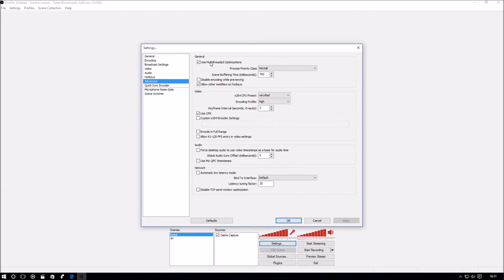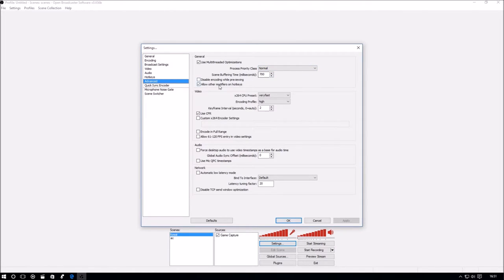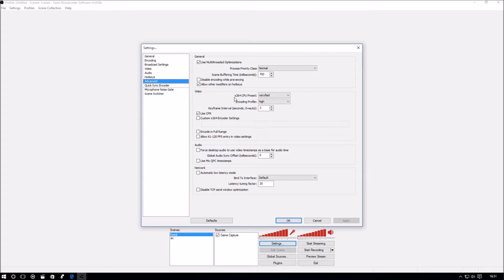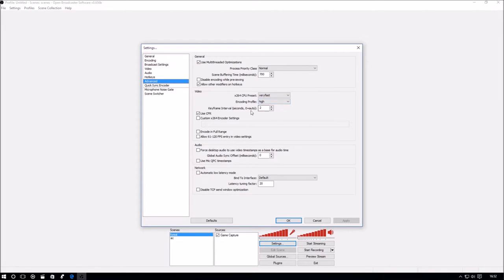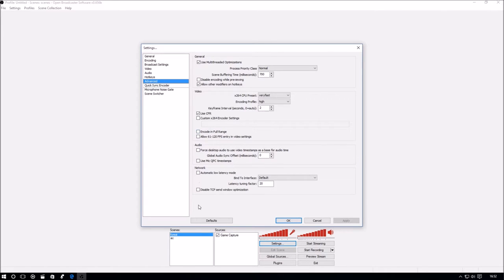The advanced settings: use multi-threaded optimizations, priority class normal, scene buffering 700. x264 CPU preset is very fast, encoding profile is high. This one here is the most important - key frame interval is on 2. Any more than that with an i5, you may get stutters or poor performance during streaming. Yeah, 2 is the absolute sweet spot. CBR, you can see the rest.